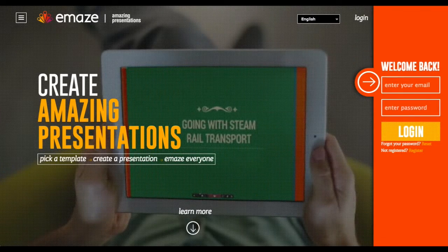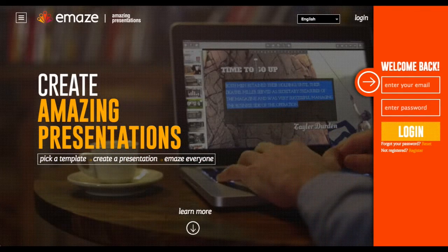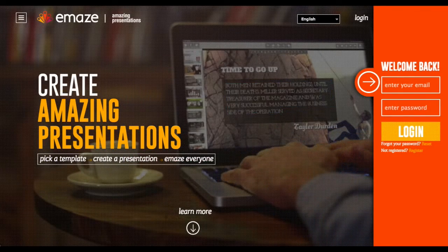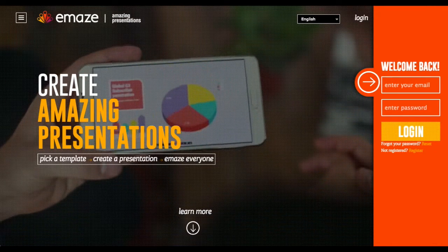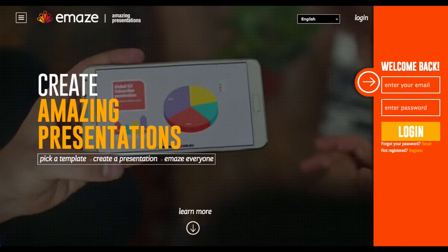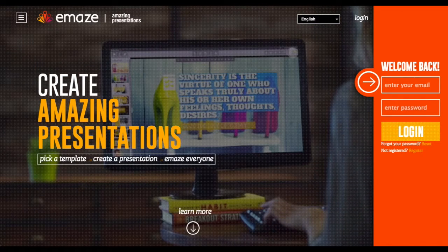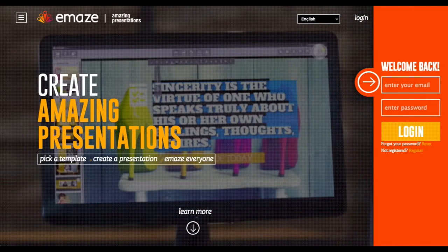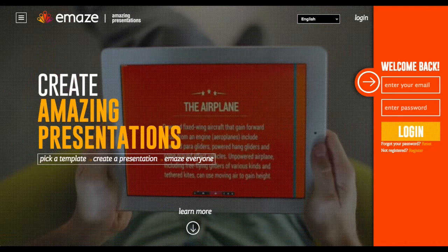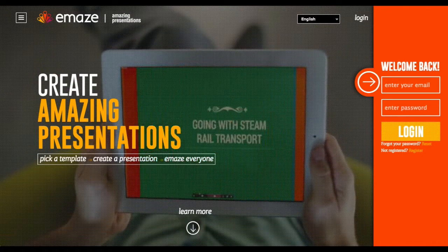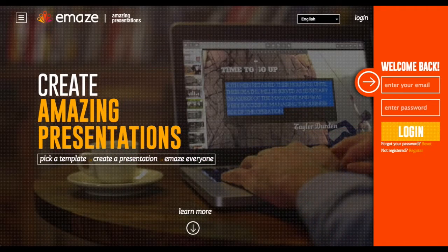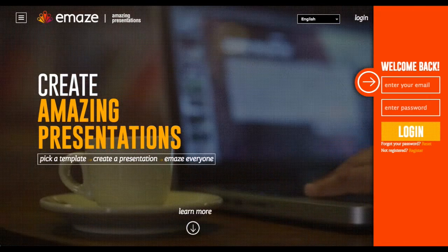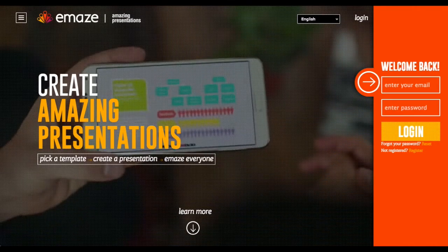EMAZE is a dynamic presentation creator. With attractive backgrounds and cool transitions, it may remind you a bit of Prezi. I love Prezi, but honestly I think EMAZE is easier to use. After picking a template, it's just a matter of plugging your information into the spots they've created. Setting up an account is free and easy, and confirmation is not required, but you'll need at least a pro account for the premium templates.